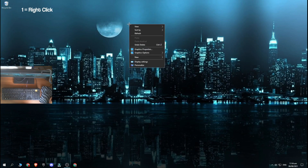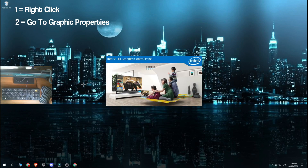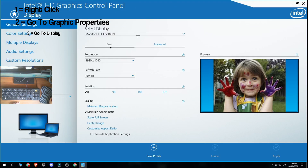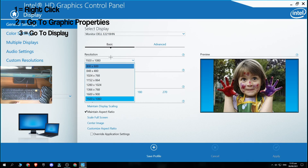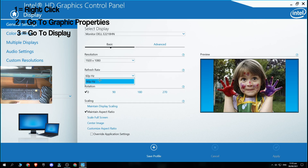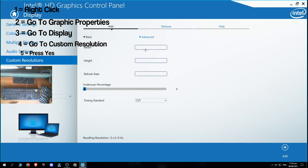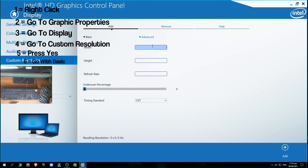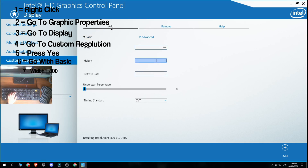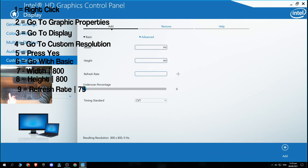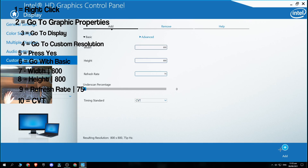The first thing you want to do is right-click and go to graphics properties. It may take some time loading up depending on your PC speed. You want to go to display — these are the default resolutions and it only has 60Hz. Go to custom resolution, it gives a warning, and if you want to take that risk press yes. Go with basic, type 800 and 800, and for refresh rate if you have a 60Hz monitor change it to 75, if you have a 75Hz monitor change it to 90 — just add 15Hz more. Type 75, select CVT, and then add it.